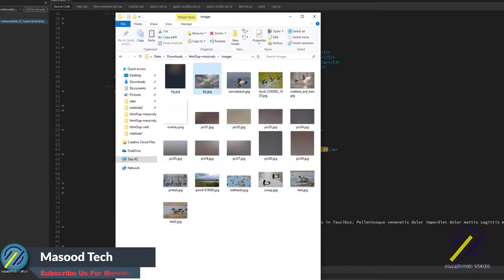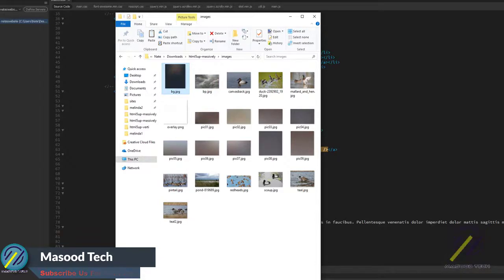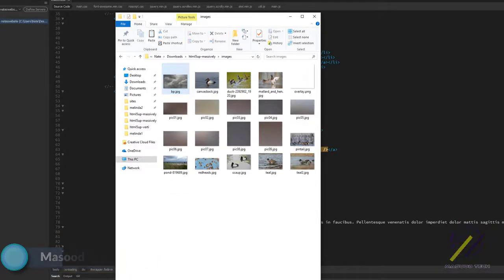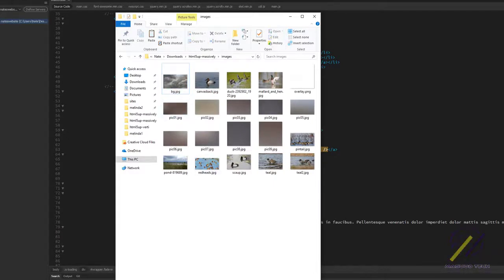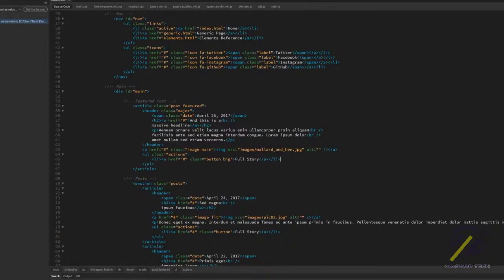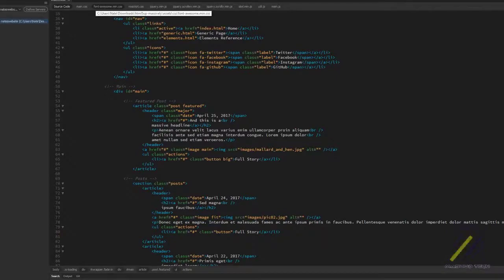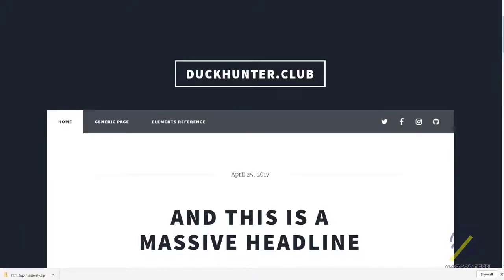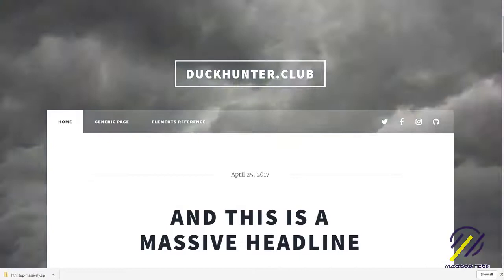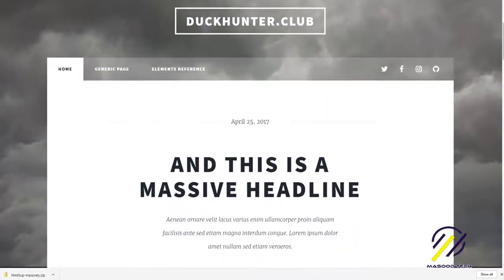And I misspelled BG, but I'm just going to delete the background one. Change that background. Let's see what we've got so far. Make sure this is saved. There it is. There's a background.